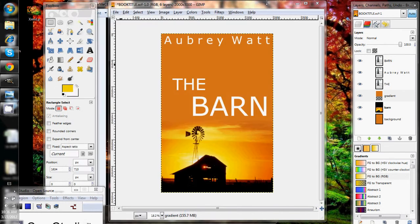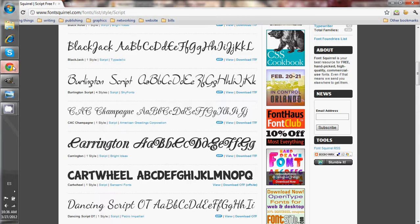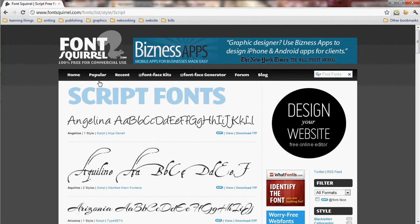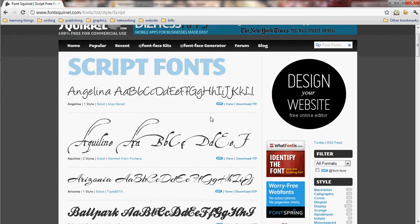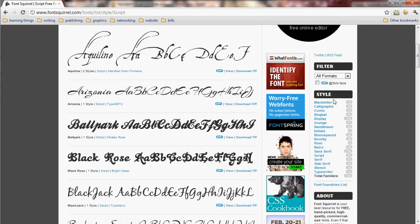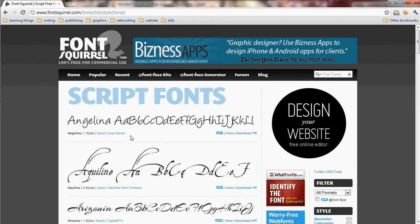I get my fonts from a couple of different places, but I want to show you one: Font Squirrel. It's 100% free commercial use fonts. You can go there and spend hours looking through the site and pick your favorite font. They also have an option to browse by style — so if you know you want a script font, you can just look at the script page.